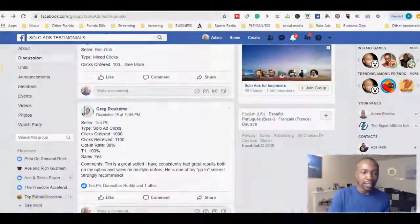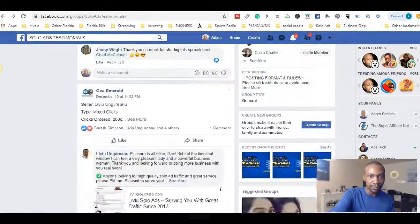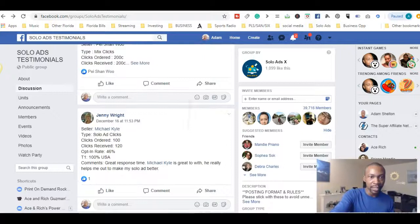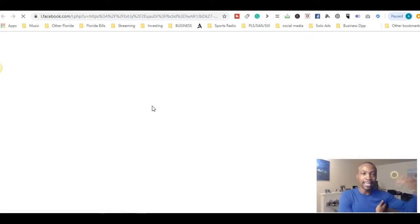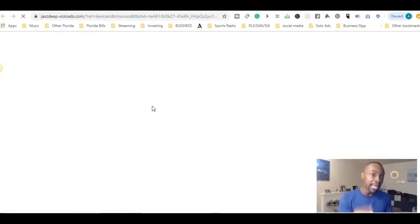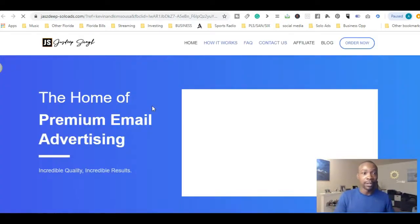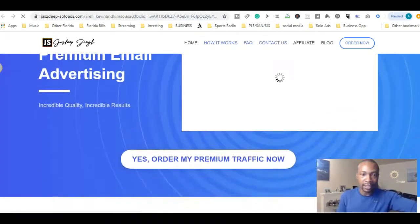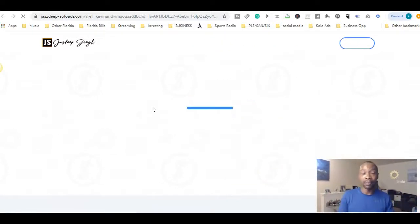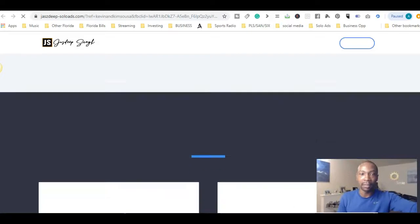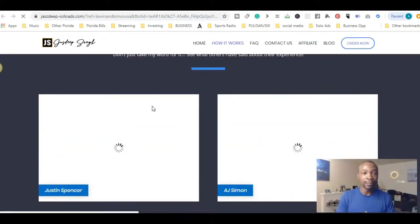I'm going to go back and show you one more thing about Jaz Deep that I really like. I'm going right to his page here. When you sign up with Jaz Deep, this is exactly what you're going to see. The link below the video goes right to this page where you can start the conversation and order your clicks. You'll see 'Order My Premium Traffic Now' and a bunch of testimonials — he's the home of the world's best premium email traffic and has been around a long time.